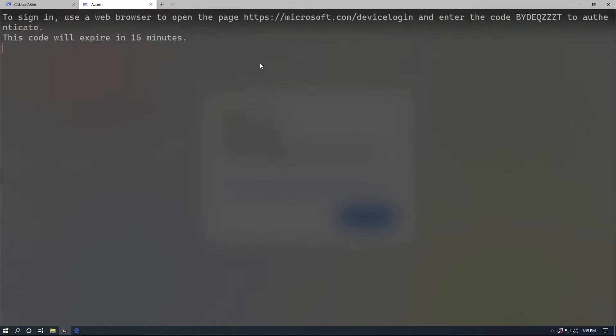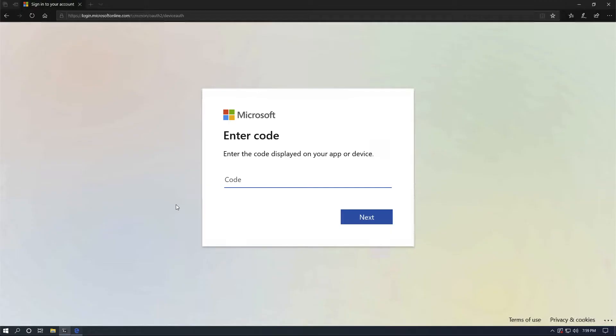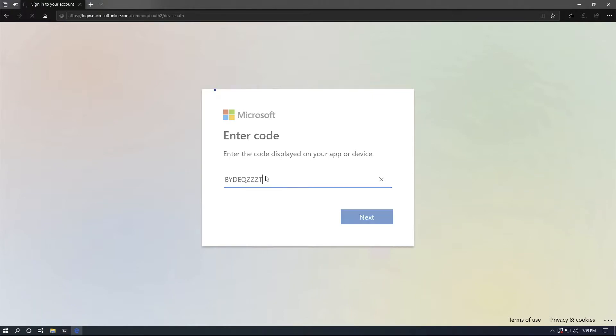Now we're going to need to copy and paste the code. This code lives for 15 minutes, so you have 15 minutes to use it. Otherwise, you're going to have to open up a new tab to generate a new code that you can use in the browser.